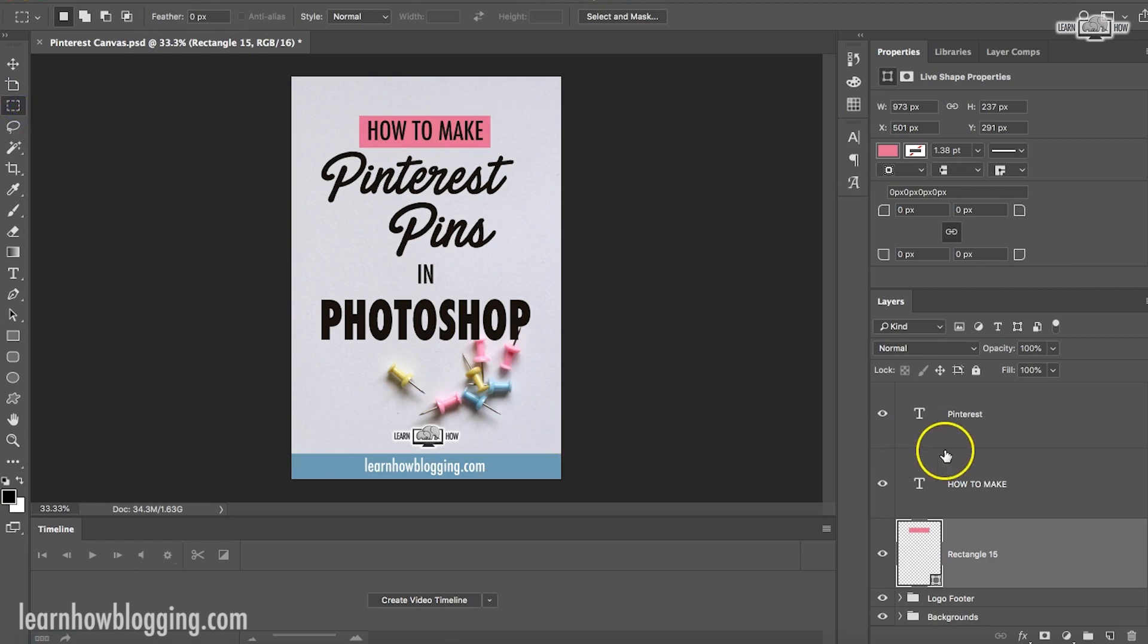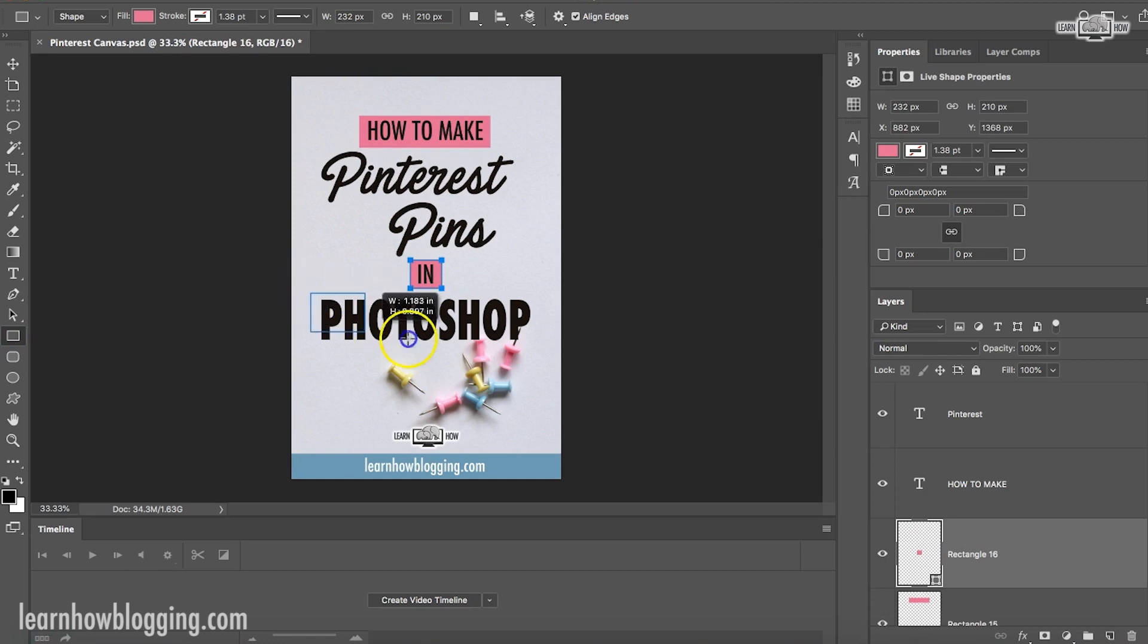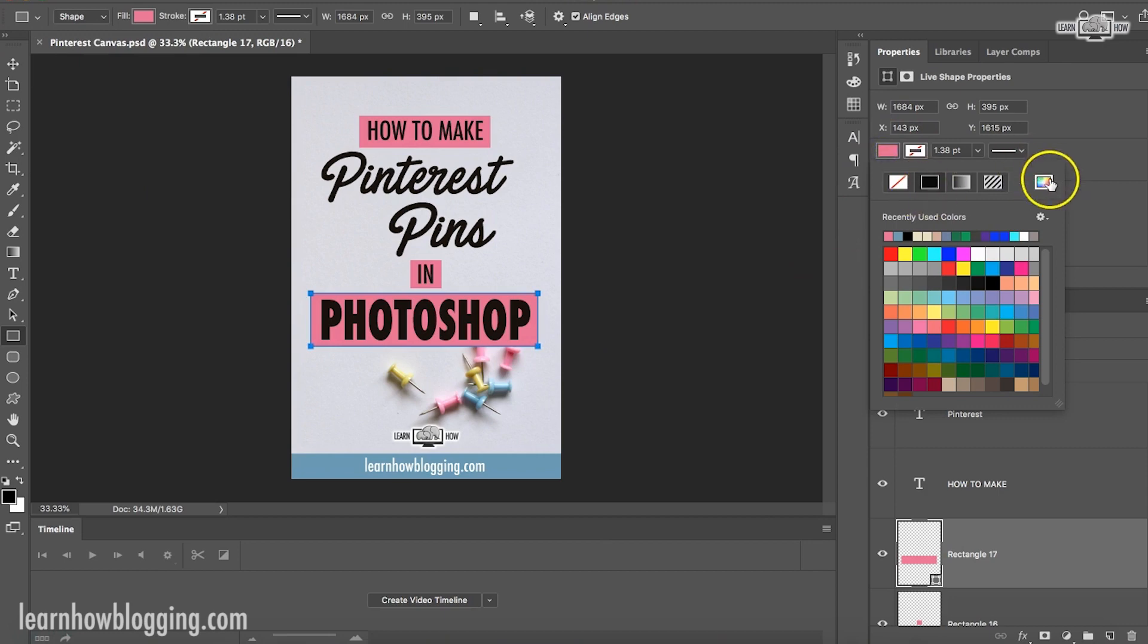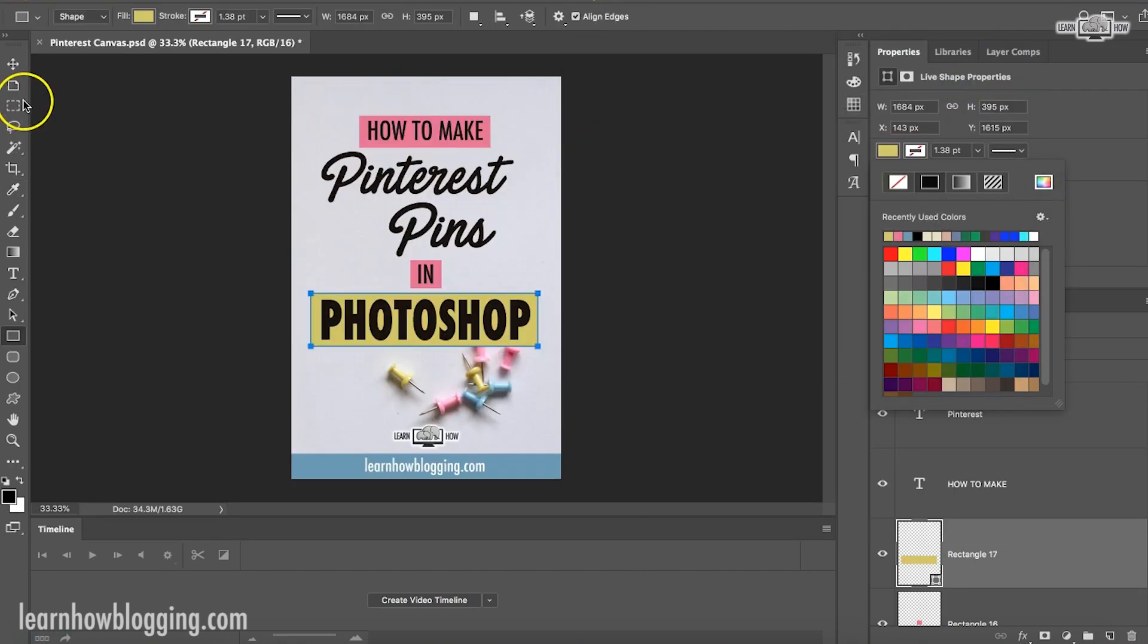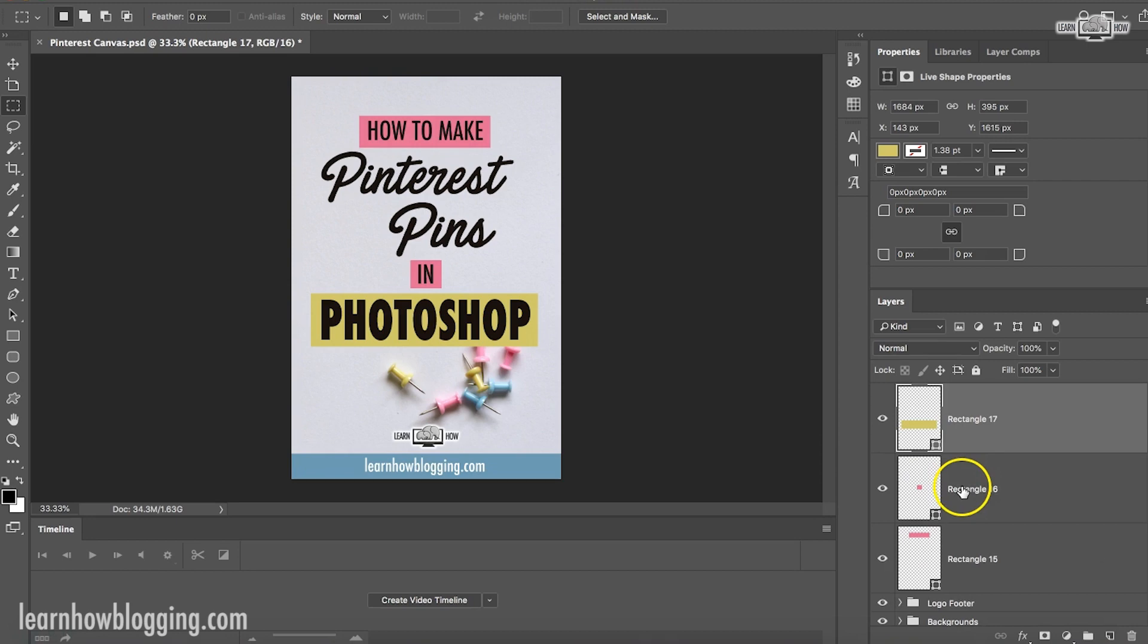So there we go. And I'm going to do another one on the in and another rectangle over the Photoshop. Now I may not want all of these to be matchy match. So maybe this one Photoshop one, I'll do that yellow color. Let's see, I think that looks pretty solid so far.